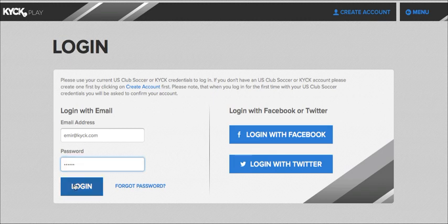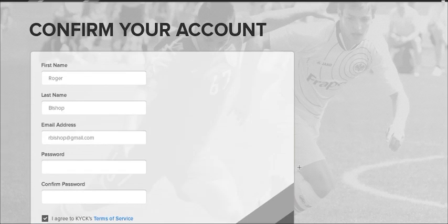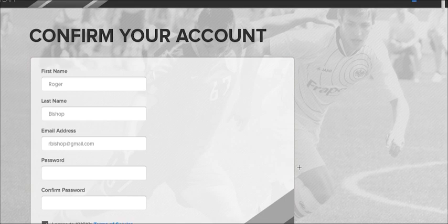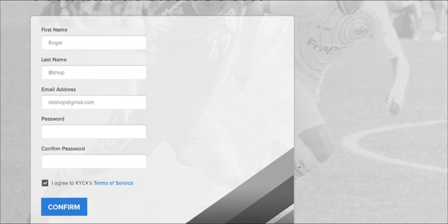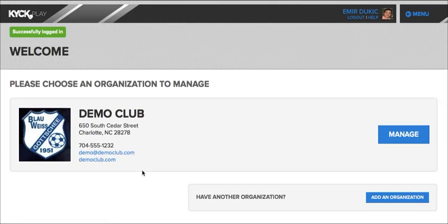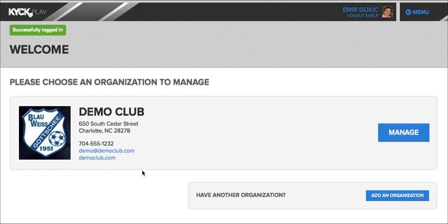Once you've done that, upon your first login, you will be taken to this confirm your account page. Your first name, last name, and email address will be prefilled — you will simply be asked to enter your password again, just so that we can confirm that you are the same user. You will then click the confirm button, and you will be taken to the KICKPLAY platform itself.